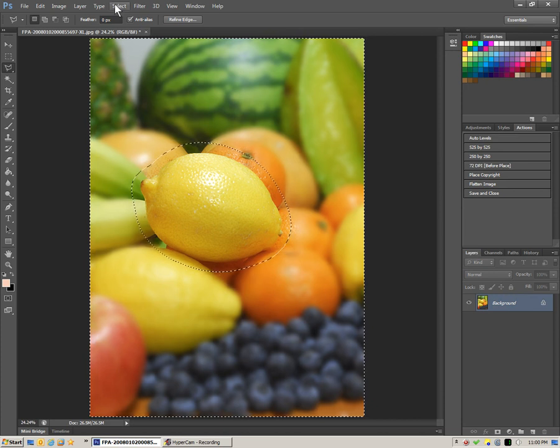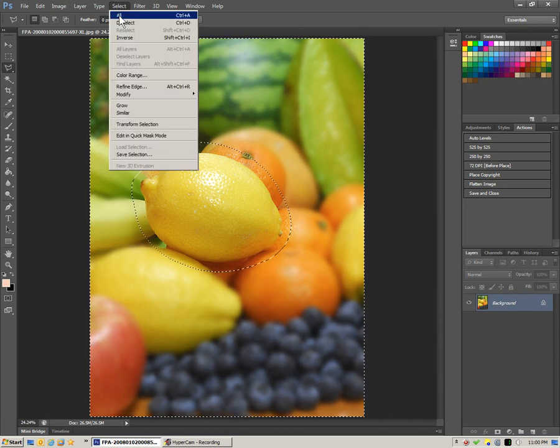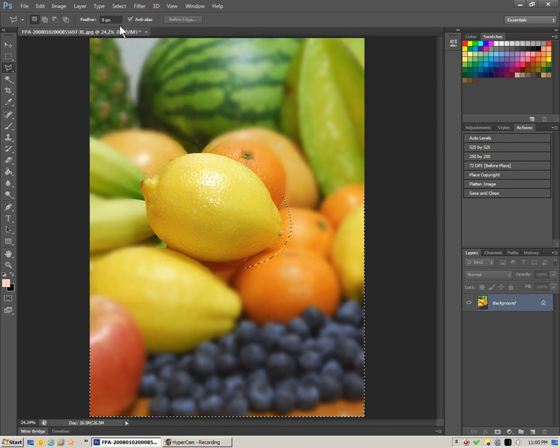To get rid of the selection we can say deselect. And there is our sharp lemon. And that's the one with the rest blurred.